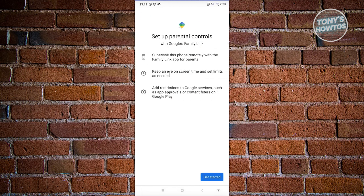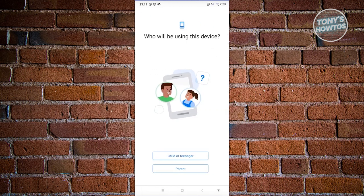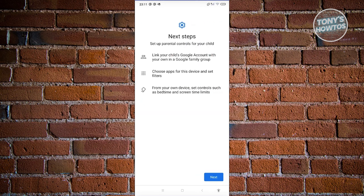Click on Get Started. It's going to ask who will be using the device — let's choose Child or Teenager. From here, just follow the next steps: link your child's Google account with your own account in Google Family Group, choose apps for display sets and filters, and from your own device set controls such as Bedtime and Screen Time Limits. Click on Next.